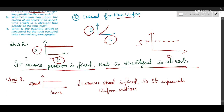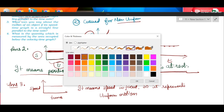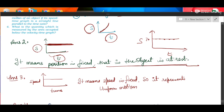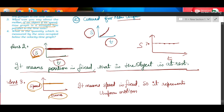Question number 3: what can you say about the motion of an object when a speed-time graph is a straight line parallel to the time axis? Note that S is not speed — S always denotes distance. If the speed-time graph is a straight line parallel to the time axis, speed is fixed. Earlier, a parallel distance-time graph meant position was fixed; here, speed is fixed, meaning it represents uniform motion.